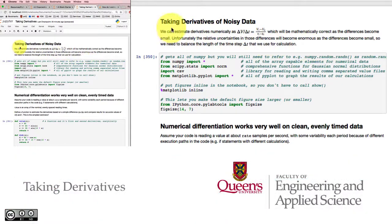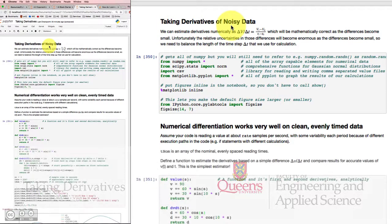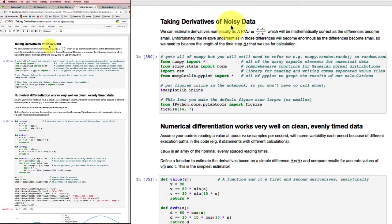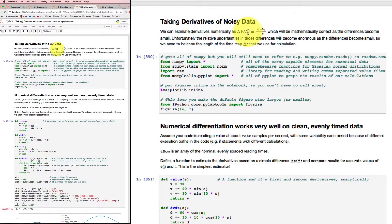Often we'll want to calculate derivatives of our data. For example, if we've measured a position and we'd like to figure out what the velocity or the acceleration is. We can estimate those derivatives numerically if we've measured some data, by just taking the change in the value divided by the change in time, and that'll be mathematically correct as long as the differences are small.